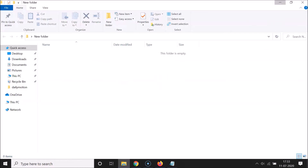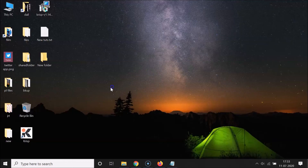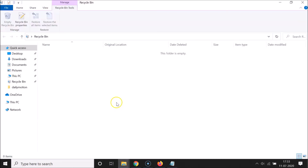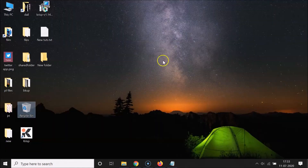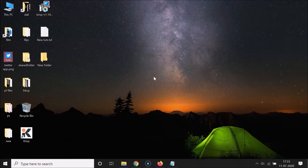Let me go to the Recycle Bin — you can see those files are not there, so they're now deleted. That's the first method. Let me show you the second method.